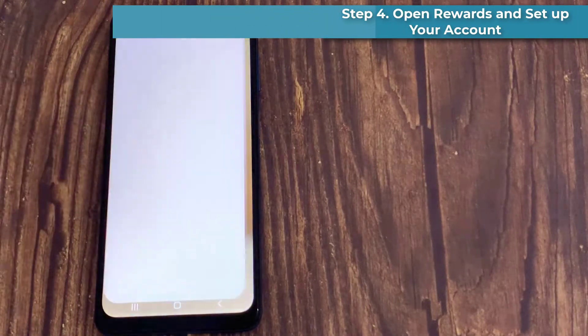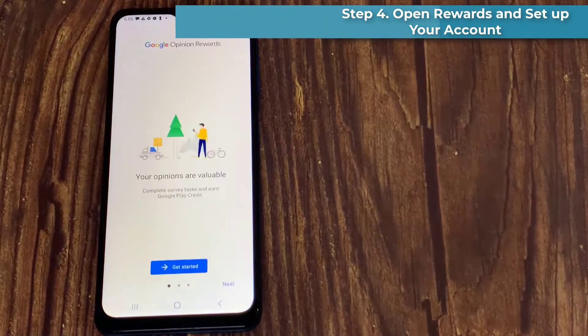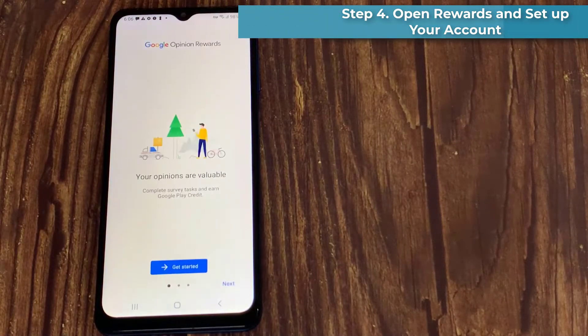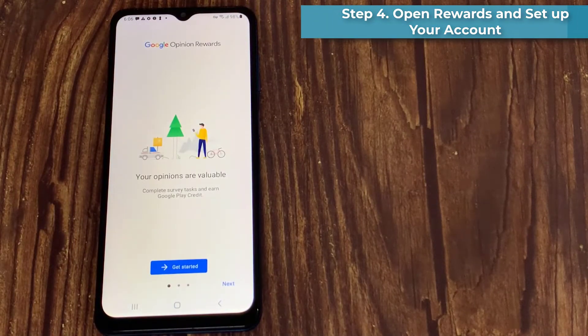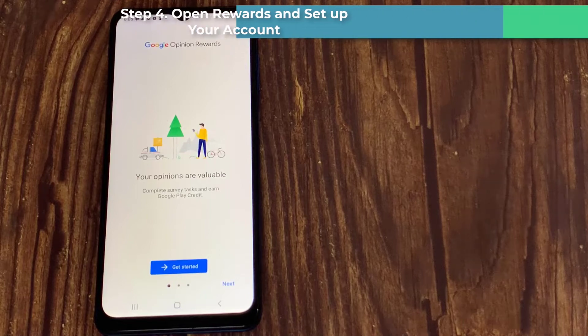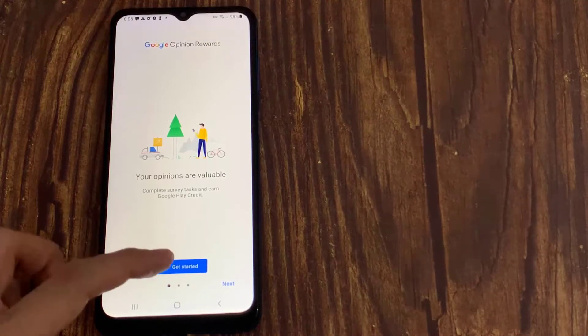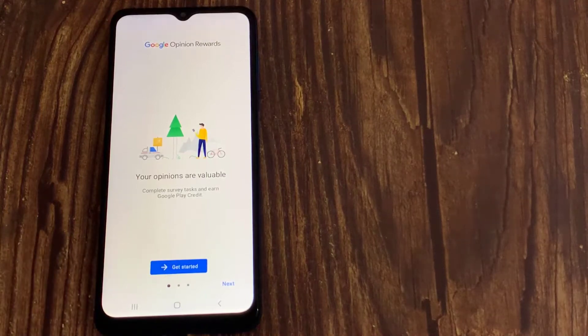Step 4. Open Rewards and Set Up Your Account. Tap on Get Started, and then you have to choose your account to log in.